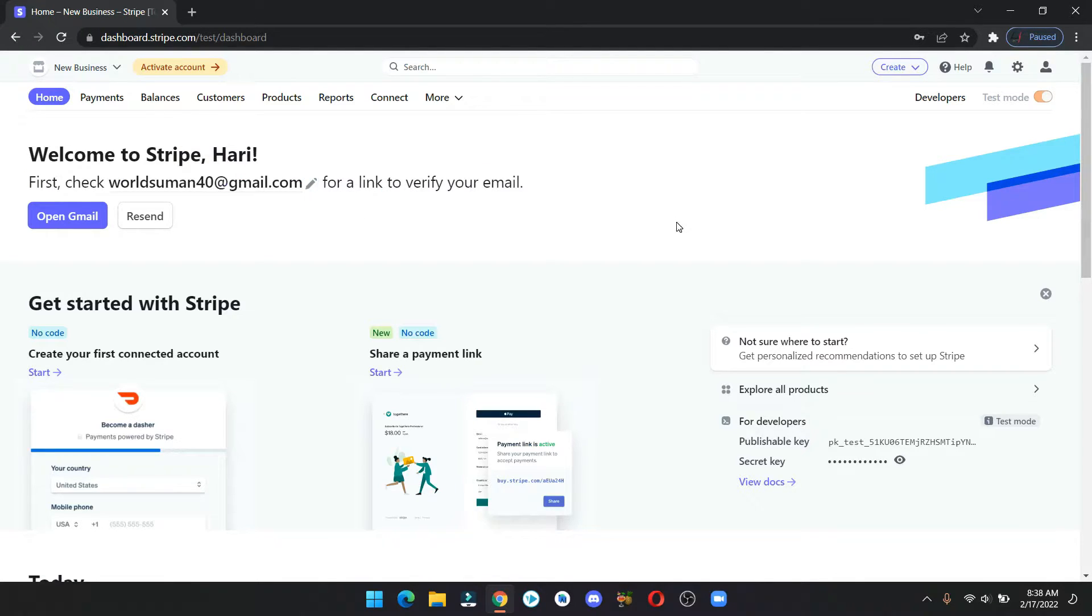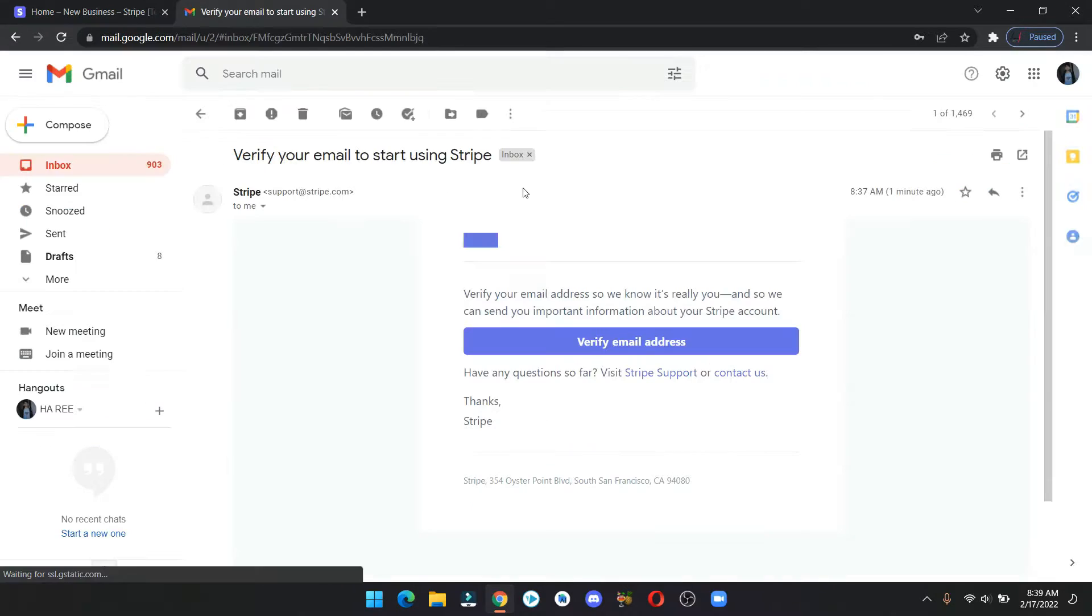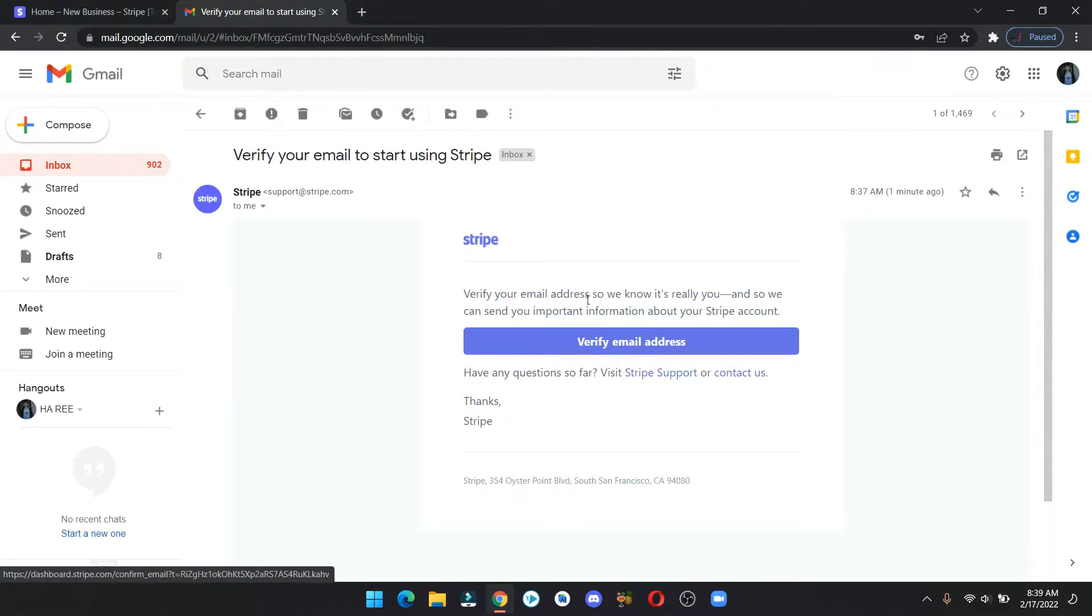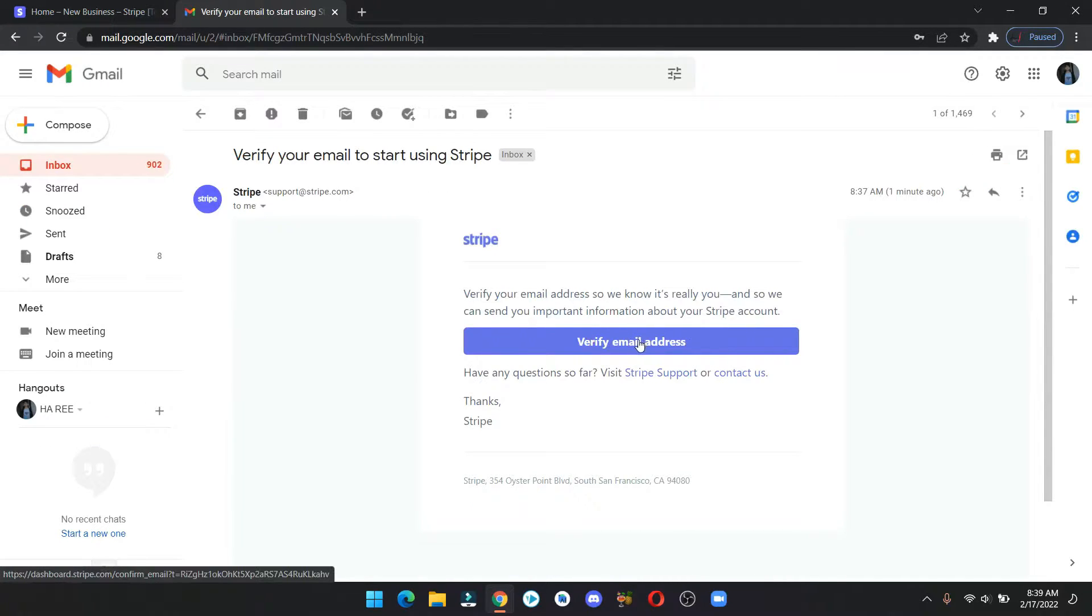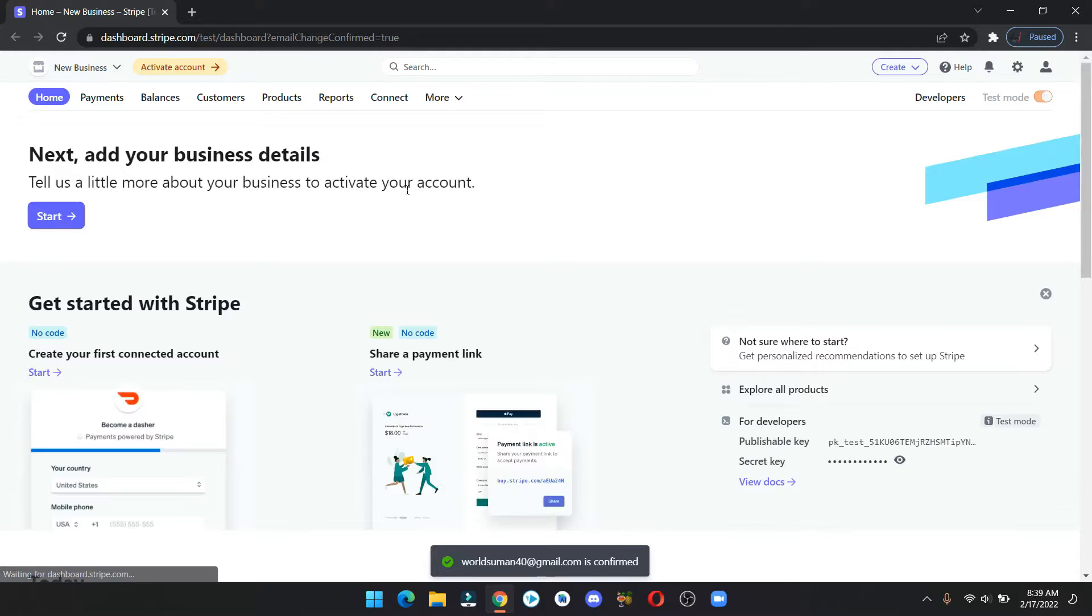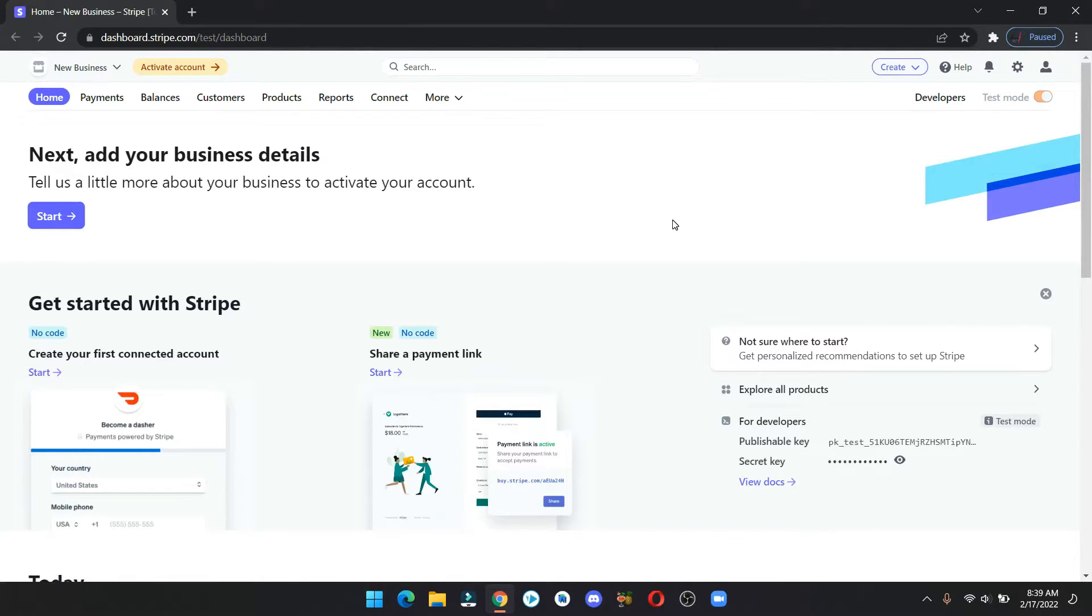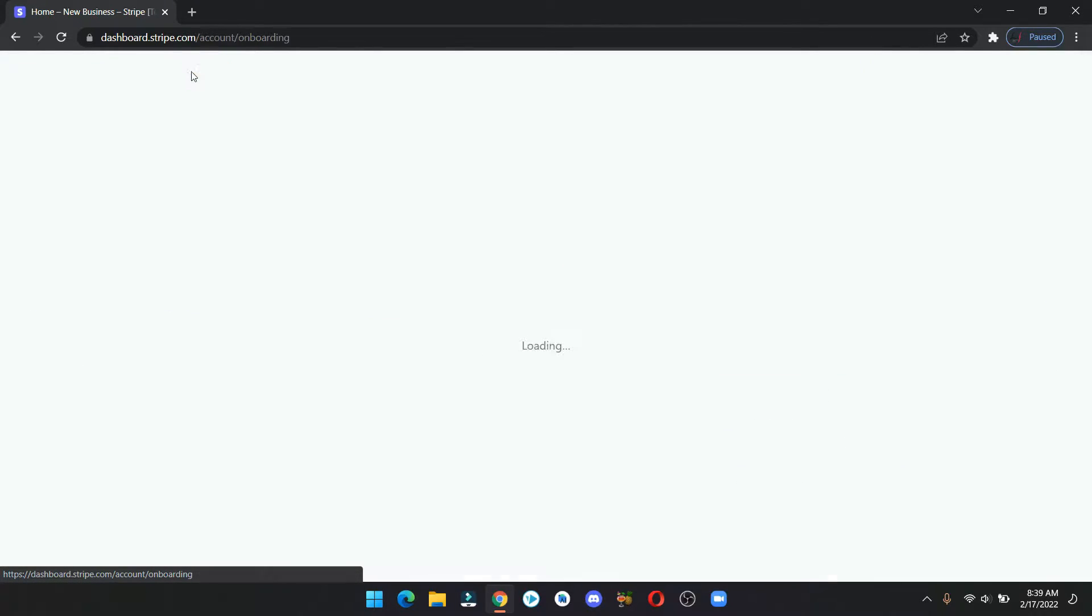This is your dashboard and we are in test mode as you can see here. Now let's verify our email. Go to gmail.com and verify your email address. We are still in test mode and our account is not yet activated, so let's click on activate account now.